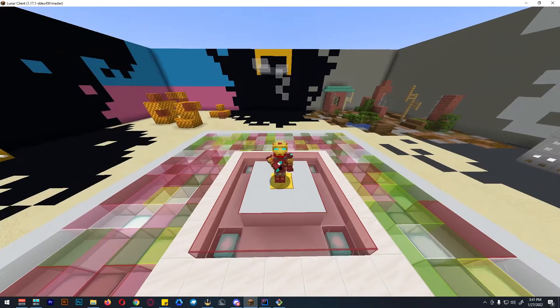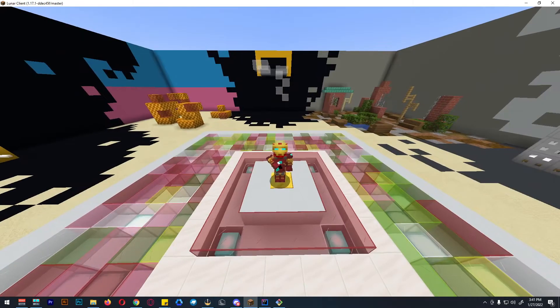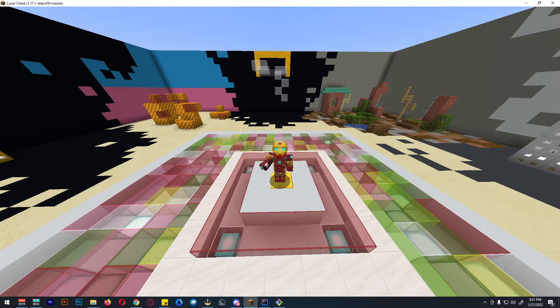Hi guys, it's me Pipersoak, and today I'm going to show you how to properly set up my Squid Game plugin.